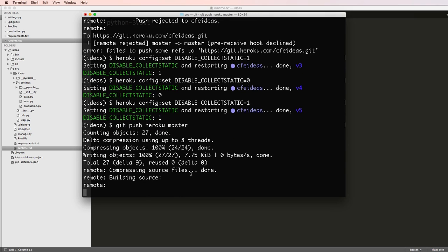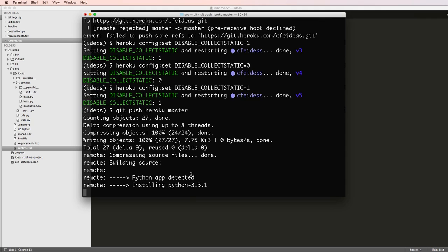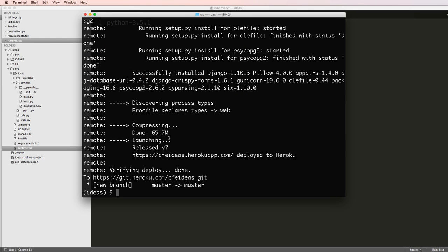This is going to be pushing our entire Django project into Heroku and getting our app actually working. I'll pause it as it's running and then we'll come back and talk some more. So this time around, it actually deployed just fine. That was done on purpose because I wanted to show you how this collect static stuff works with Heroku.